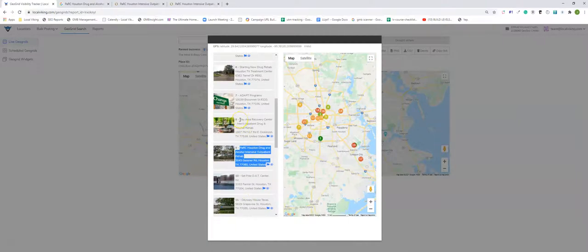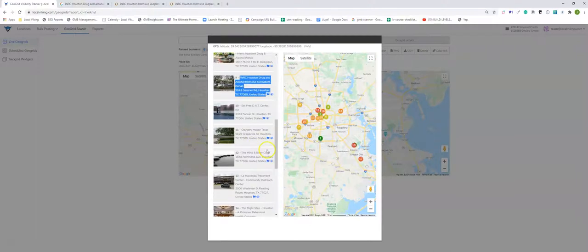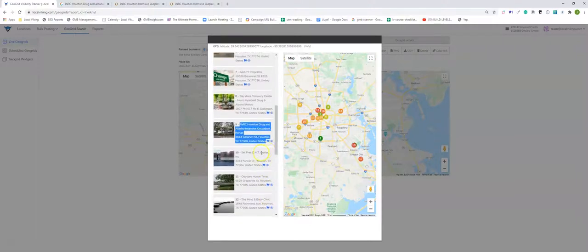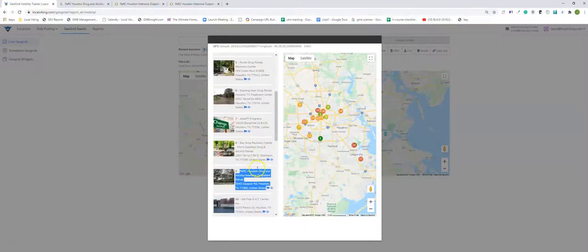And we're basically going to keep rinsing and repeating this process and see where we end up. And just because you have all the proof in the world that a listing is fake or a listing is closed, doesn't exist, is keyword stuffing, doesn't actually mean Google is going to approve any of those edits, but it's definitely worth taking that two minutes of time to go through what's potentially your competition here and remove what really shouldn't be in your way.